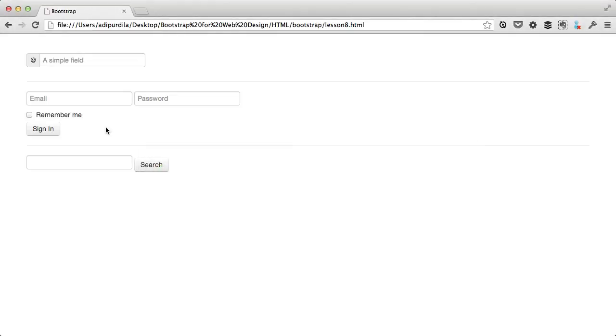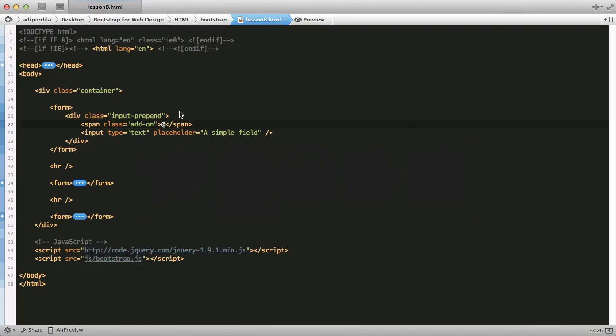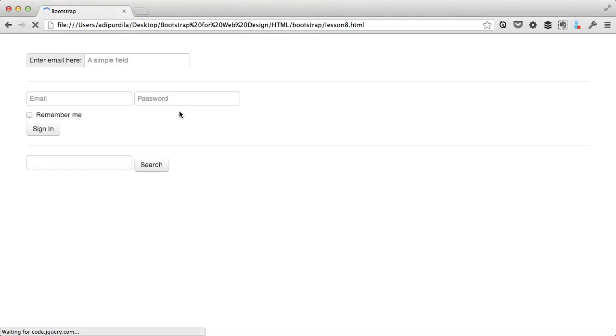So right now, as you can see, this has been added. And it can be any kind of text you want, like enter email here. You can create labels without actually using the label markup.